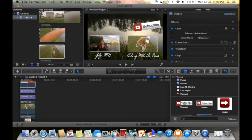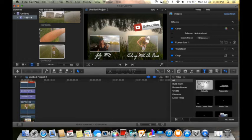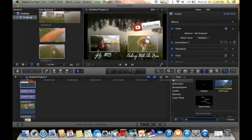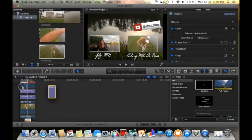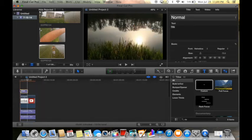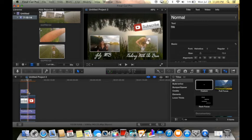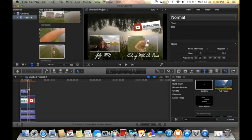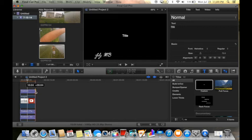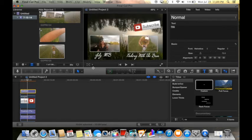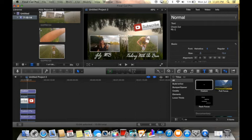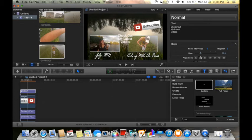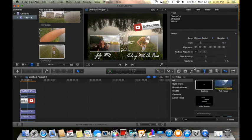Now I'm also gonna go back to my text, drop in a custom text once again. Wait for the computer to load custom text, drag it out ten seconds. I'll change my text now to 'check out my latest videos.' I'm gonna change it to that cool font.